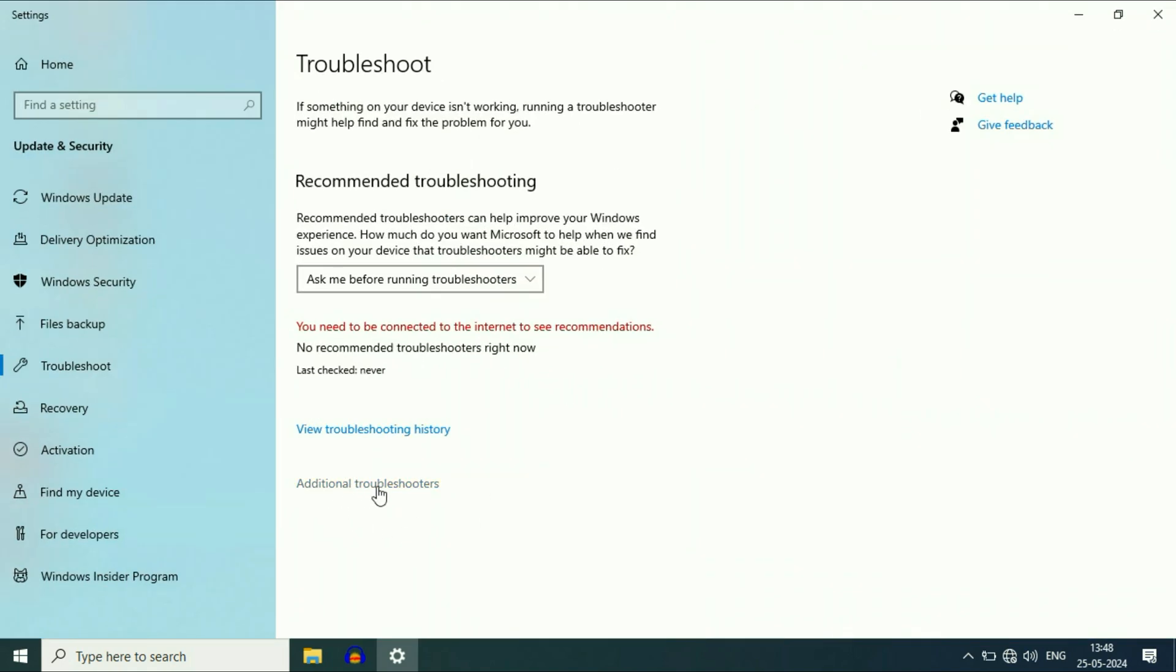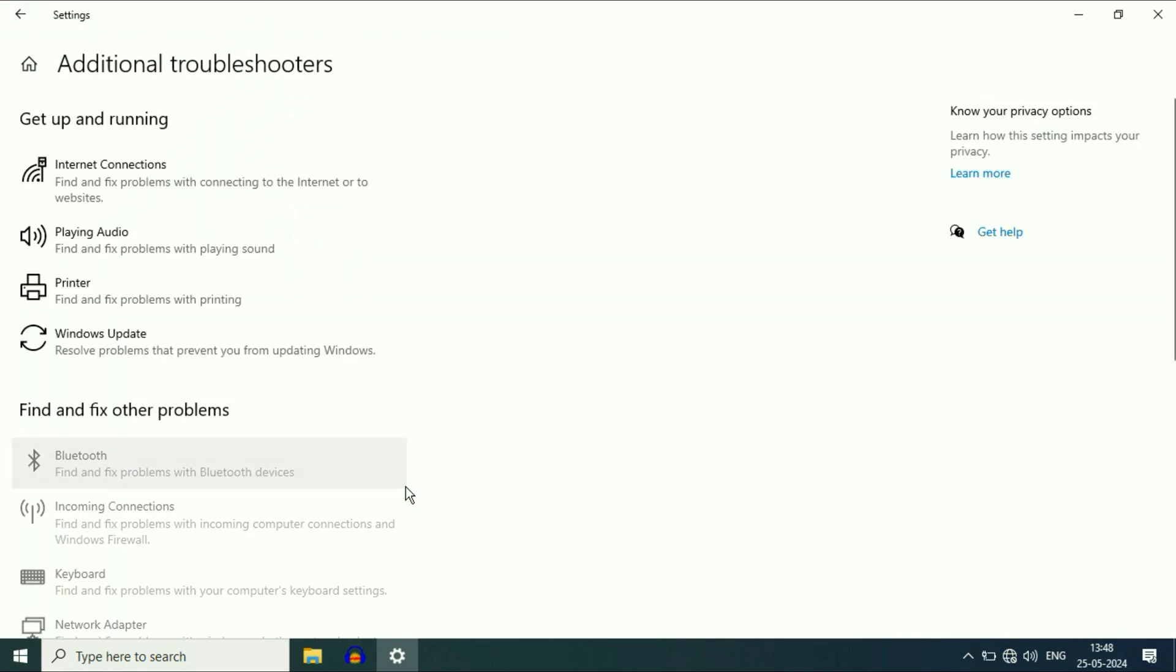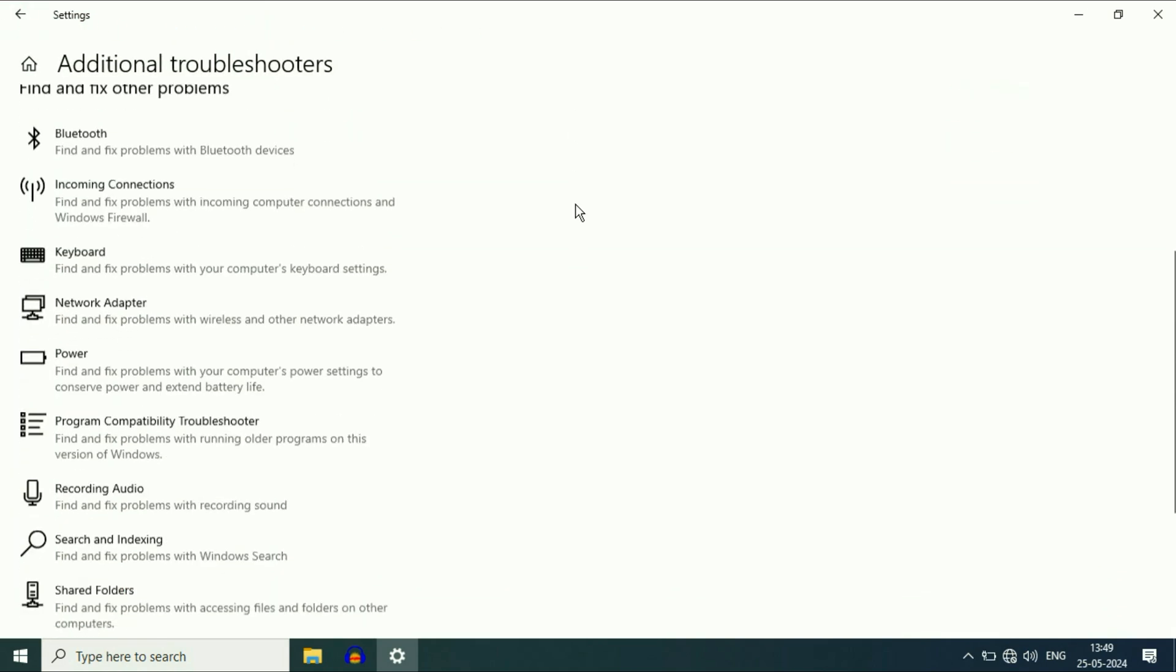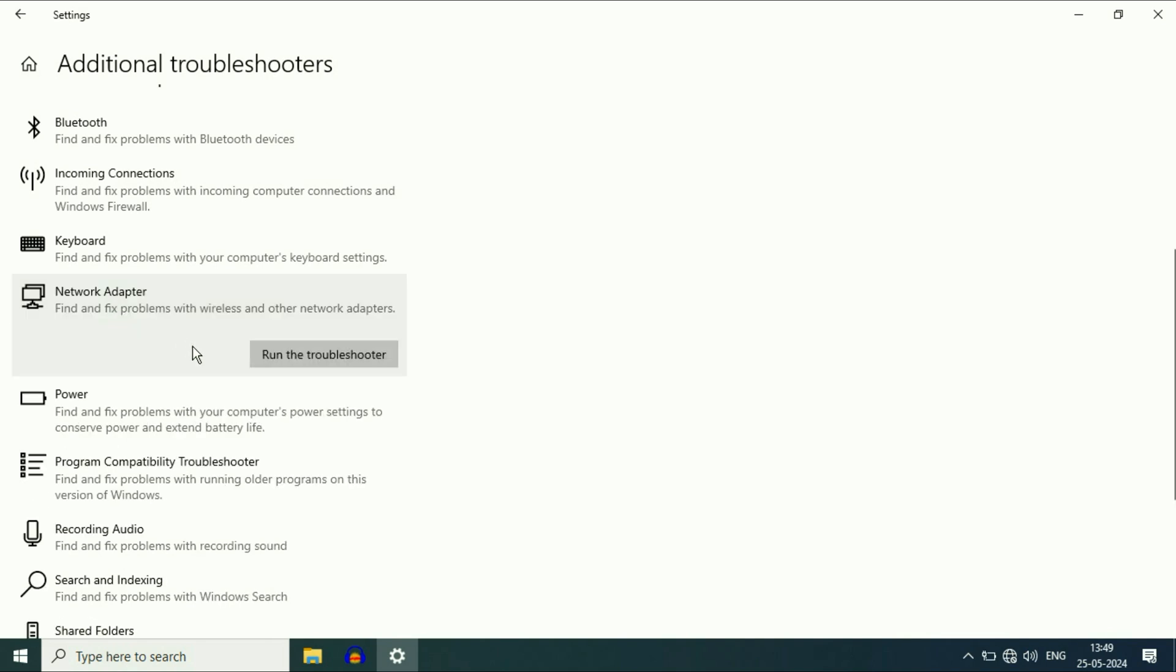Now click on this option, additional troubleshooters. Now scroll down and click on this option, network adapter, then click on this option, run the troubleshooter.